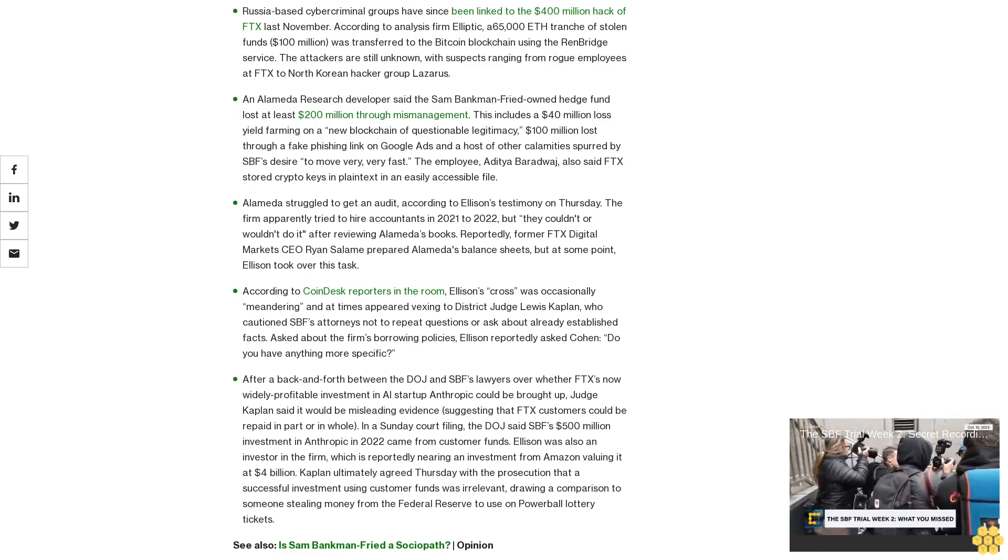After a back-and-forth between the DOJ and SPF's lawyers over whether FTX's now widely profitable investment in AI startup Anthropic could be brought up, Judge Kaplan said it would be misleading evidence suggesting that FTX customers could be repaid in part or in whole. In a Sunday court filing, the DOJ said SPF's $500 million investment in Anthropic in 2022 came from customer funds. Ellison was also an investor in the firm, which is reportedly nearing an investment from Amazon valuing it at $4 billion. Kaplan ultimately agreed Thursday with the prosecution that a successful investment using customer funds was irrelevant, drawing a comparison to someone stealing money from the Federal Reserve to use on Powerball lottery tickets.